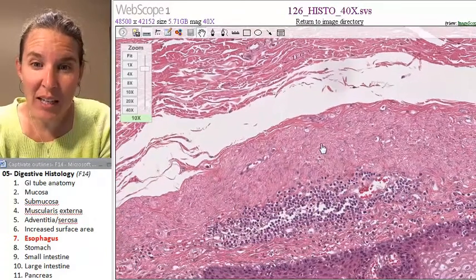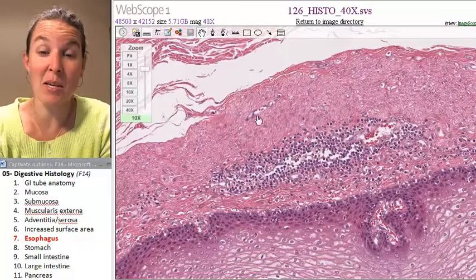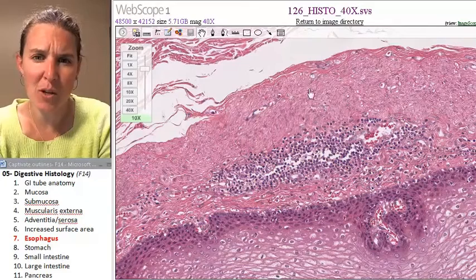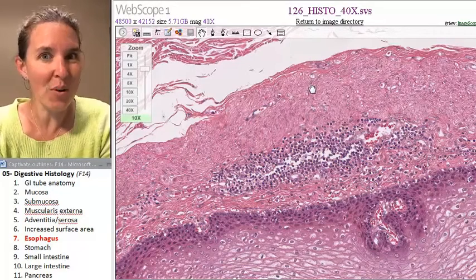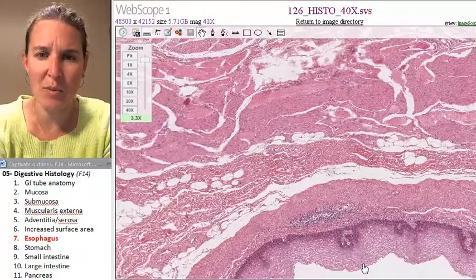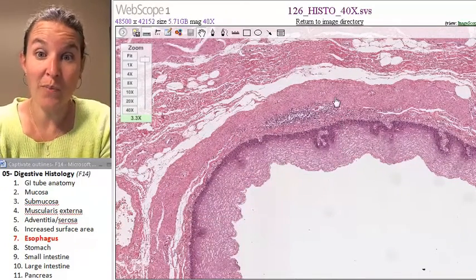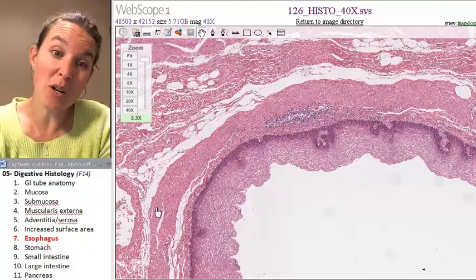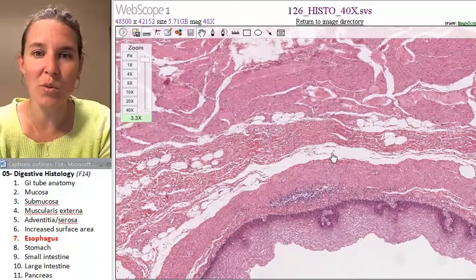Looking at this, I would guess this might actually be my muscularis mucosi right here, and this is my lamina propria. The muscularis mucosi in this one actually looks pretty thick — you're not always going to have it be that clear. So: epithelial tissue, lamina propria just deep to that, muscularis mucosi which is pretty thick in this case, and then we move into submucosa.